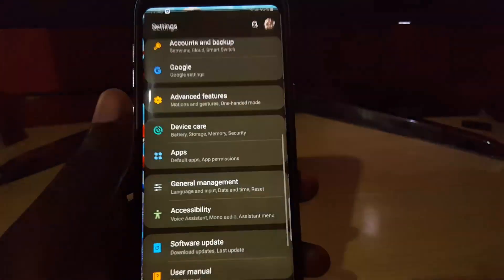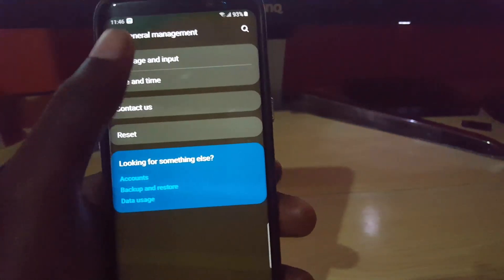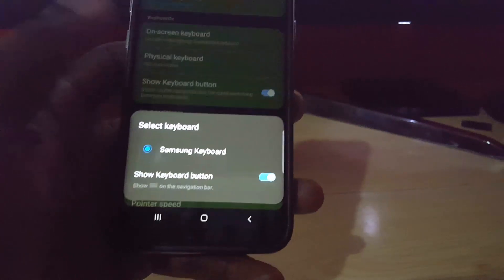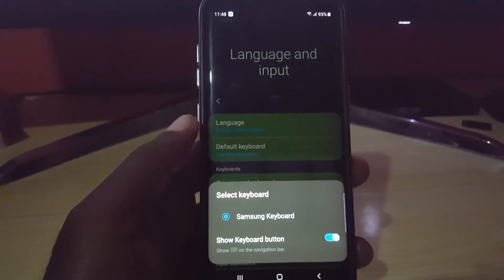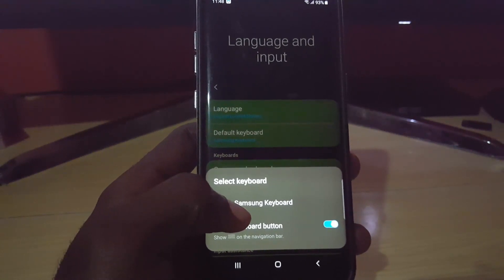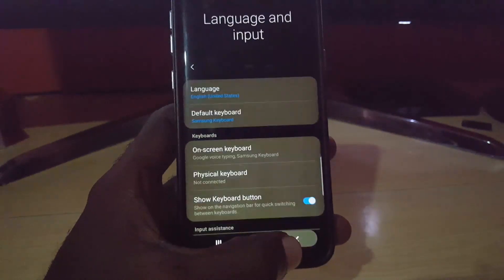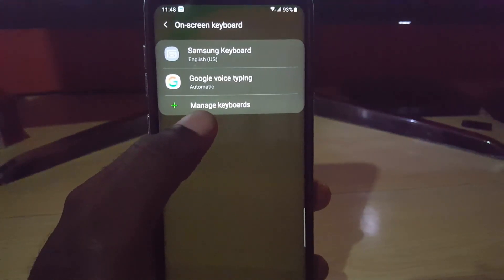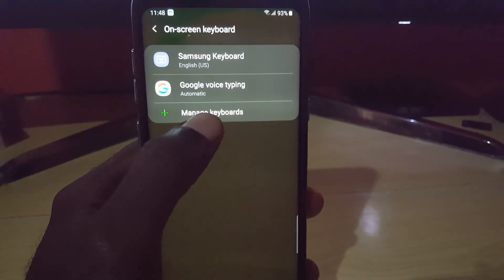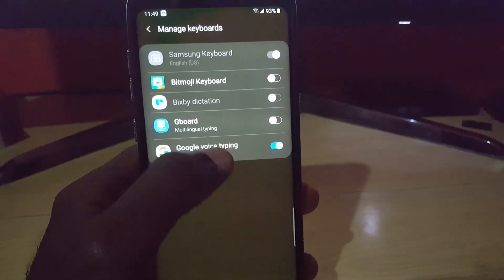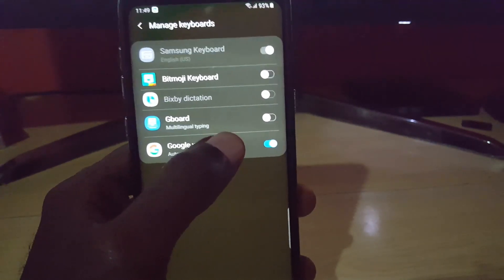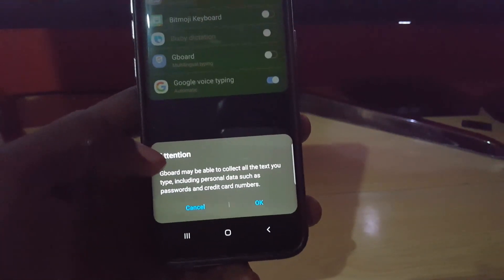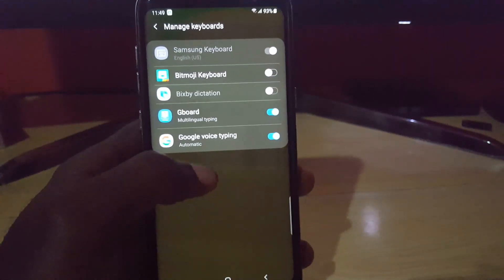In case it's not, you can switch between keyboards. Go to Settings, General Management, Language and Input. Here it says Default Keyboard — tap that and you'll see it gives options. Now exit, go back, and tap On-Screen Keyboard. It shows both keyboards. Go down to Manage Keyboard. Once you're in Manage Keyboard, notice all the keyboards listed. Go ahead and turn on Gboard.